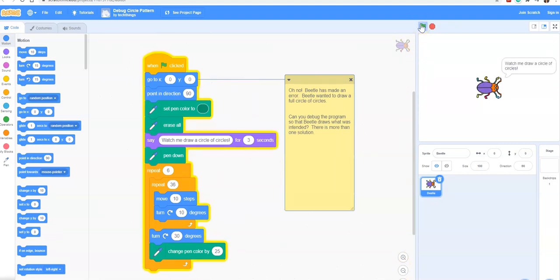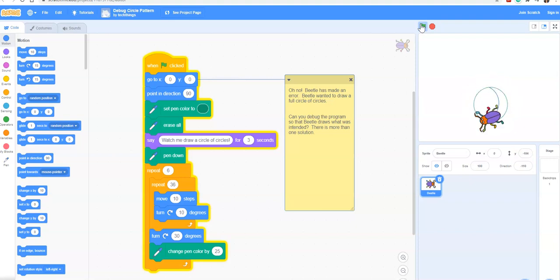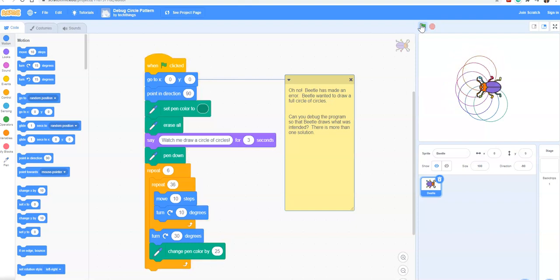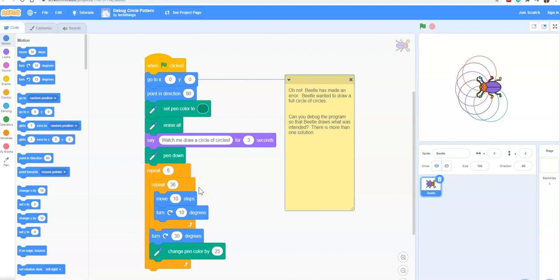It says that beetle is supposed to draw a circle of circles. Okay, but it appears it has only drawn a half circle of circles. In this case we have something called a nested loop. There is one loop inside of another loop. The inside loop is what makes the circle.